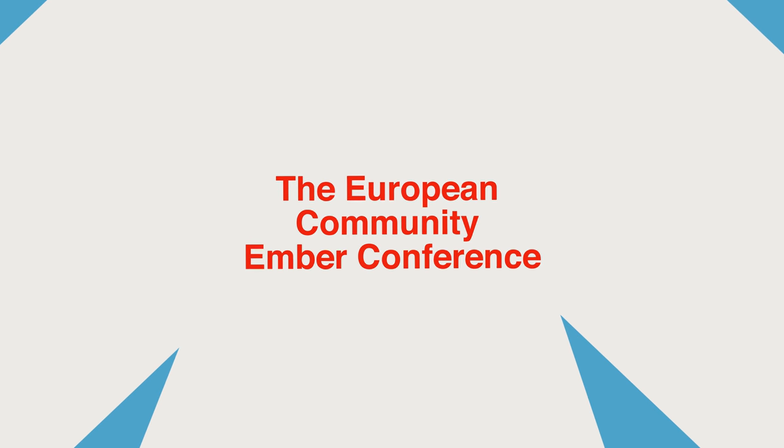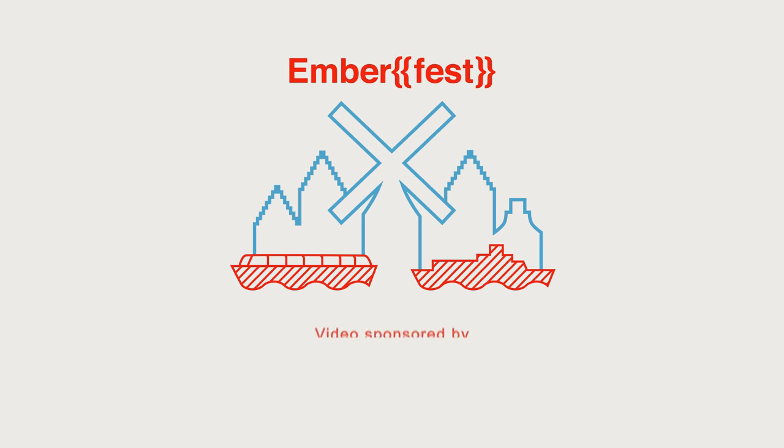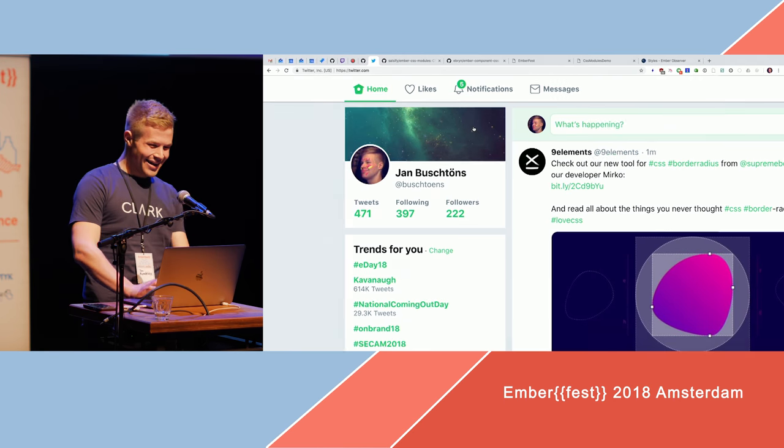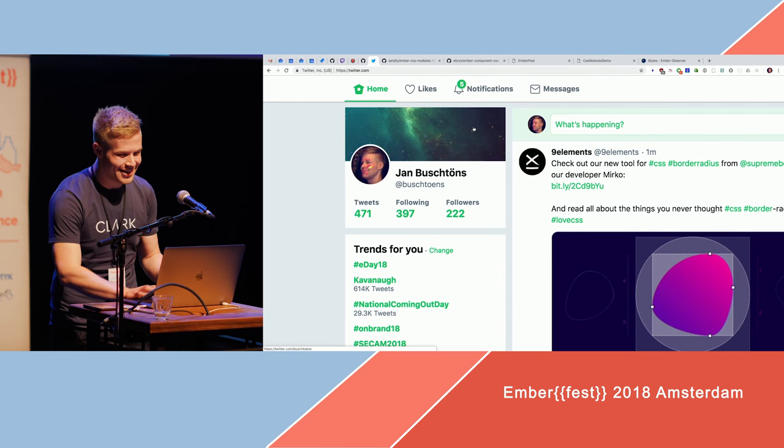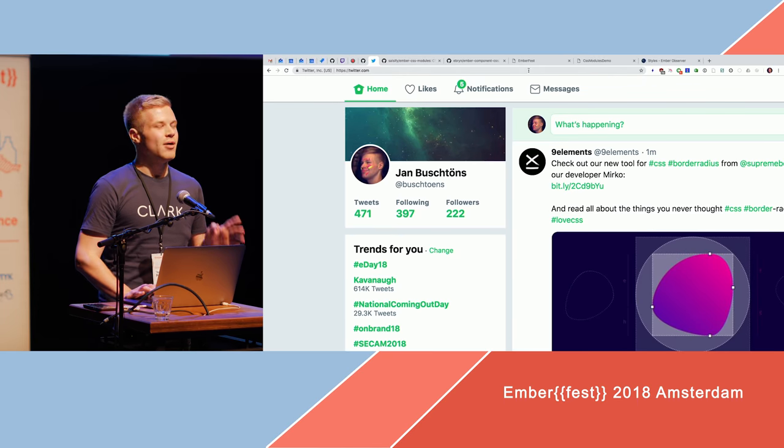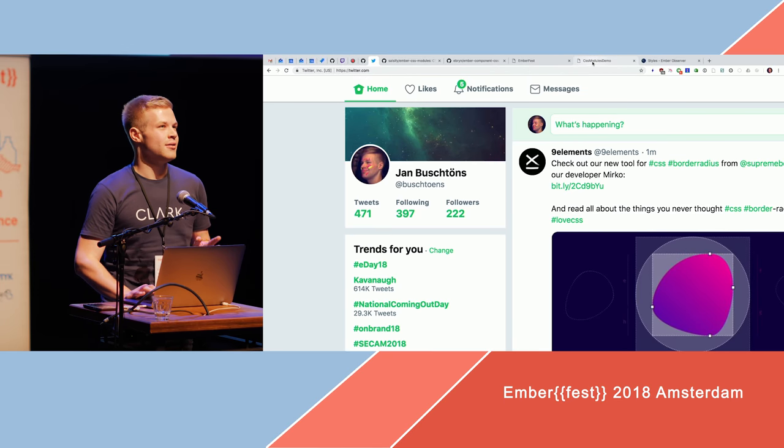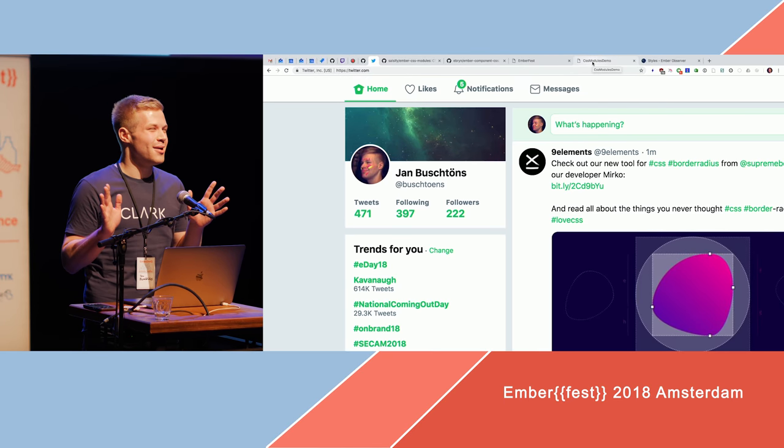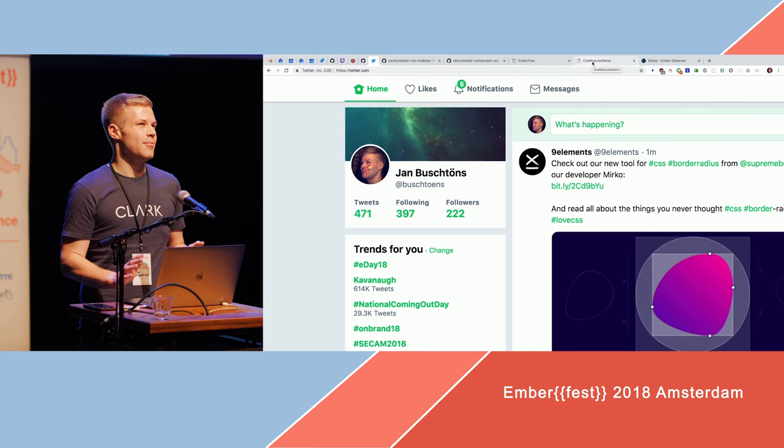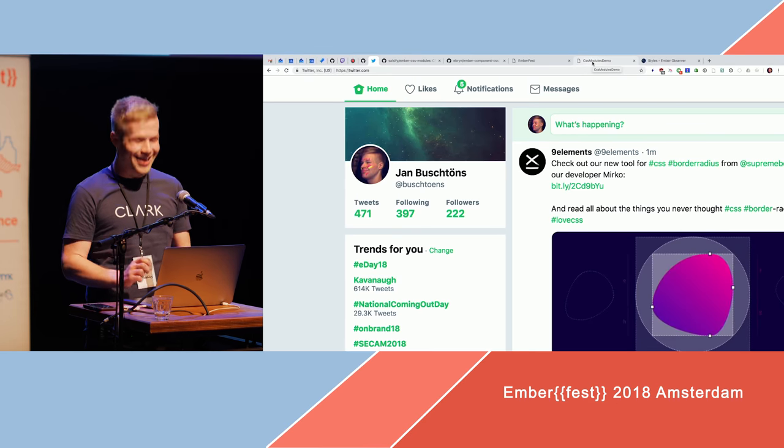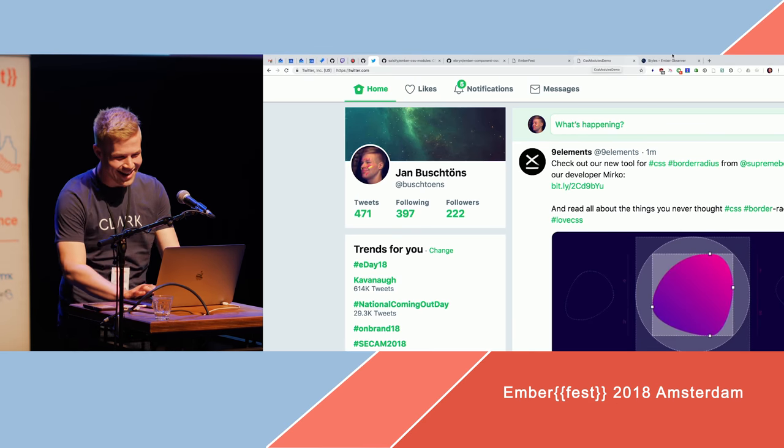Zero-based index, I'm the fifth one. So it's gonna be really quick. Just a quick show of hands, how are you guys and girls managing styles in your Ember application? Poorly. Exactly.